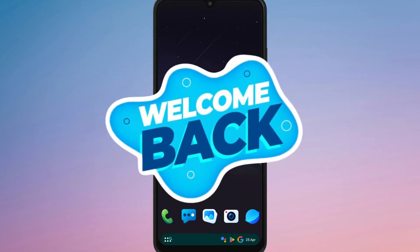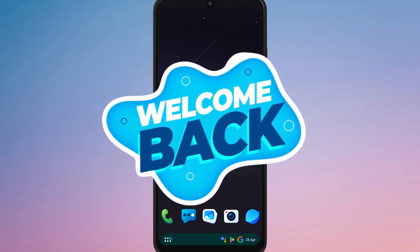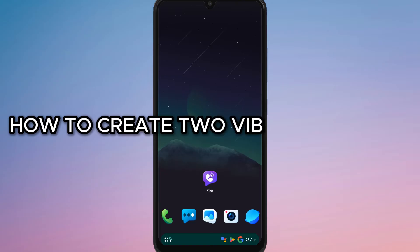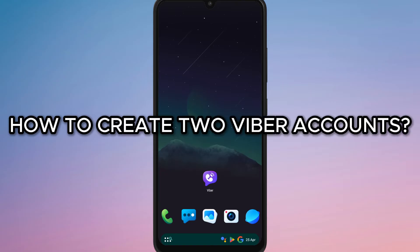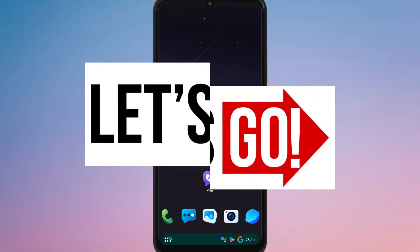Hello everyone, welcome back to our channel. In today's video I'm going to show you how to create two Viber accounts. So let's get started.